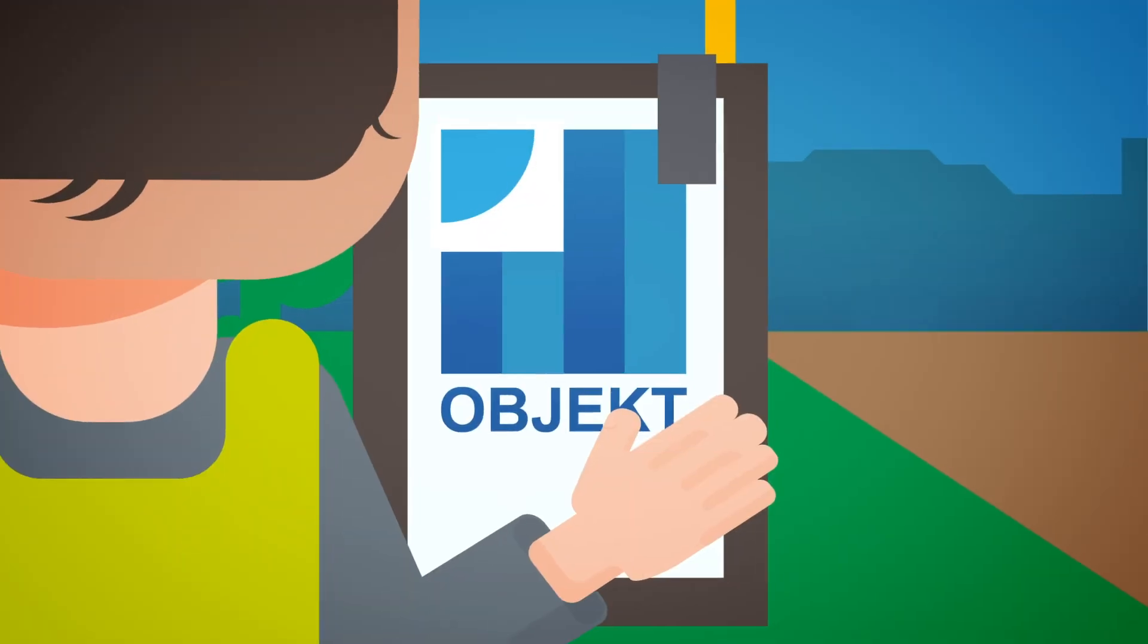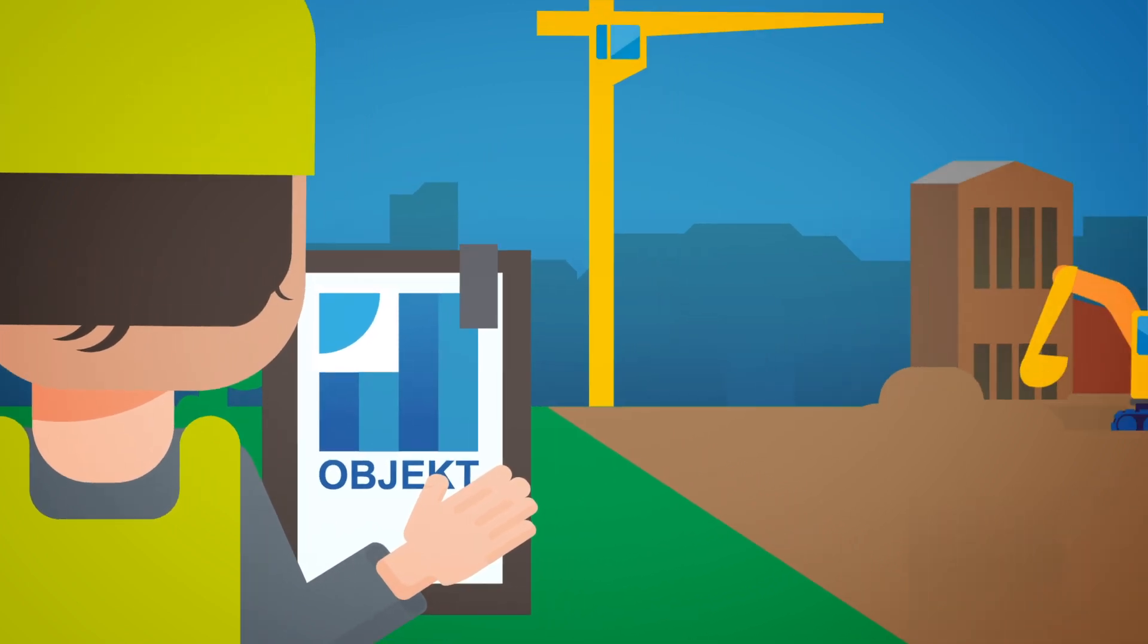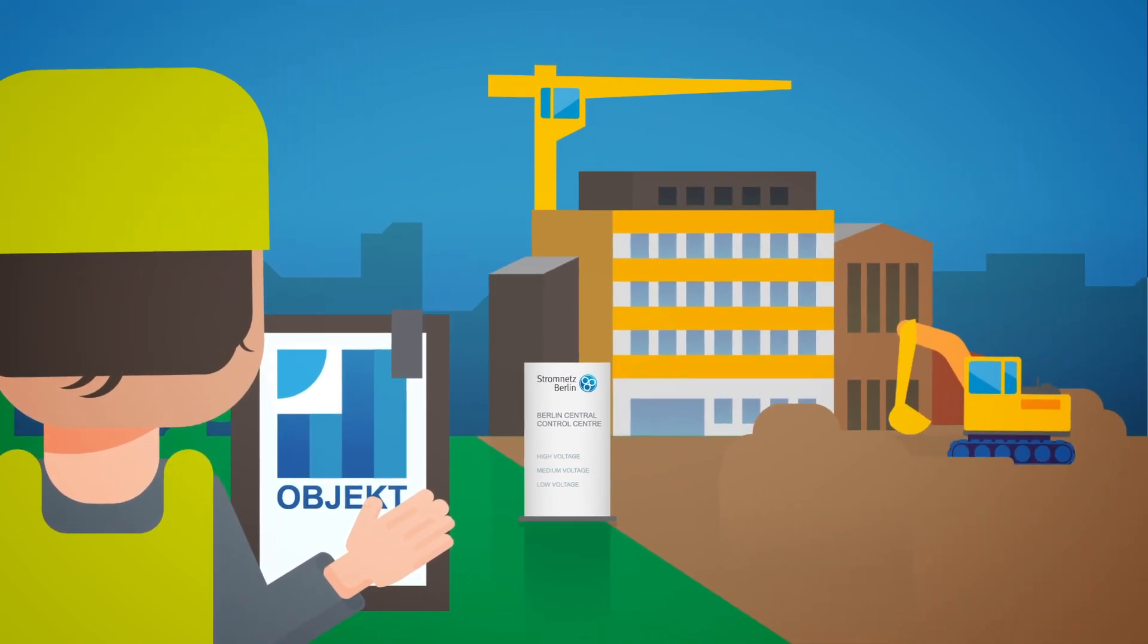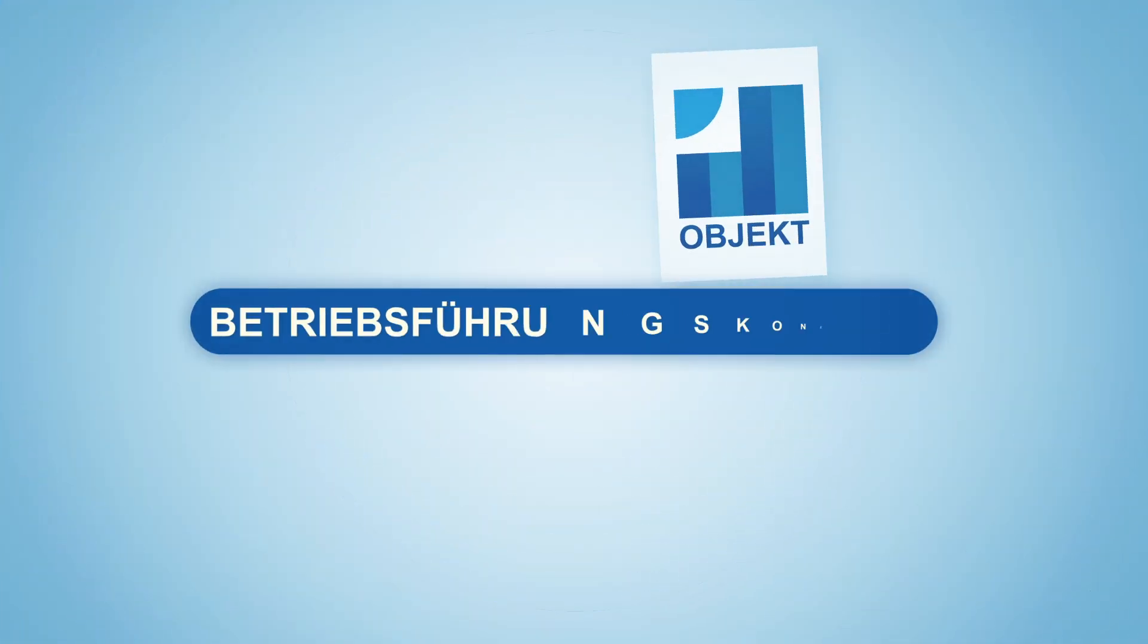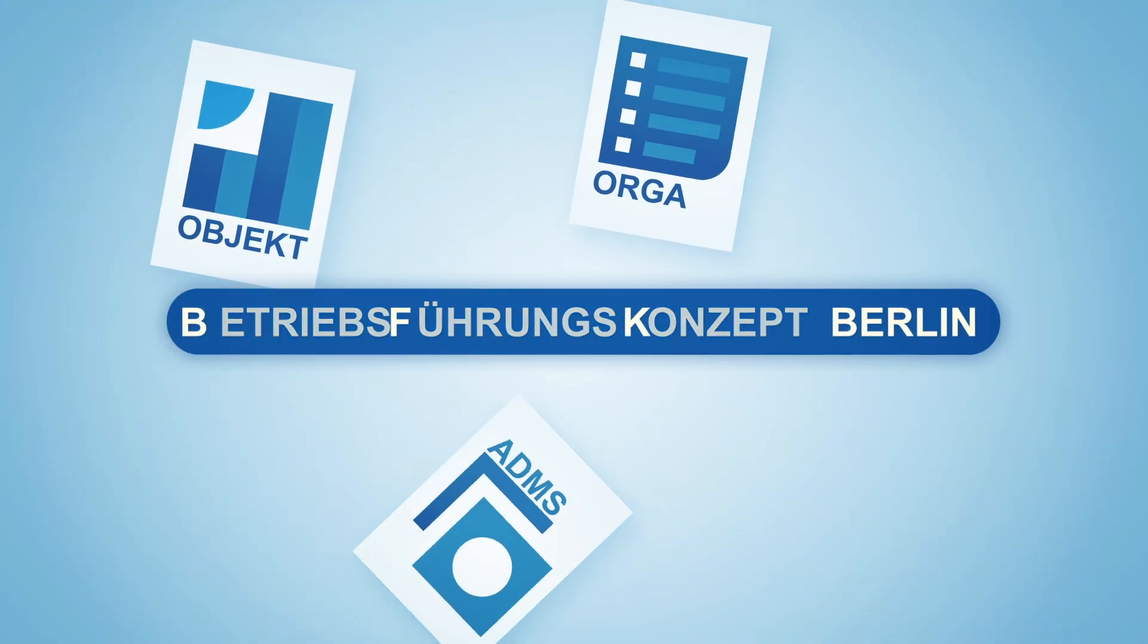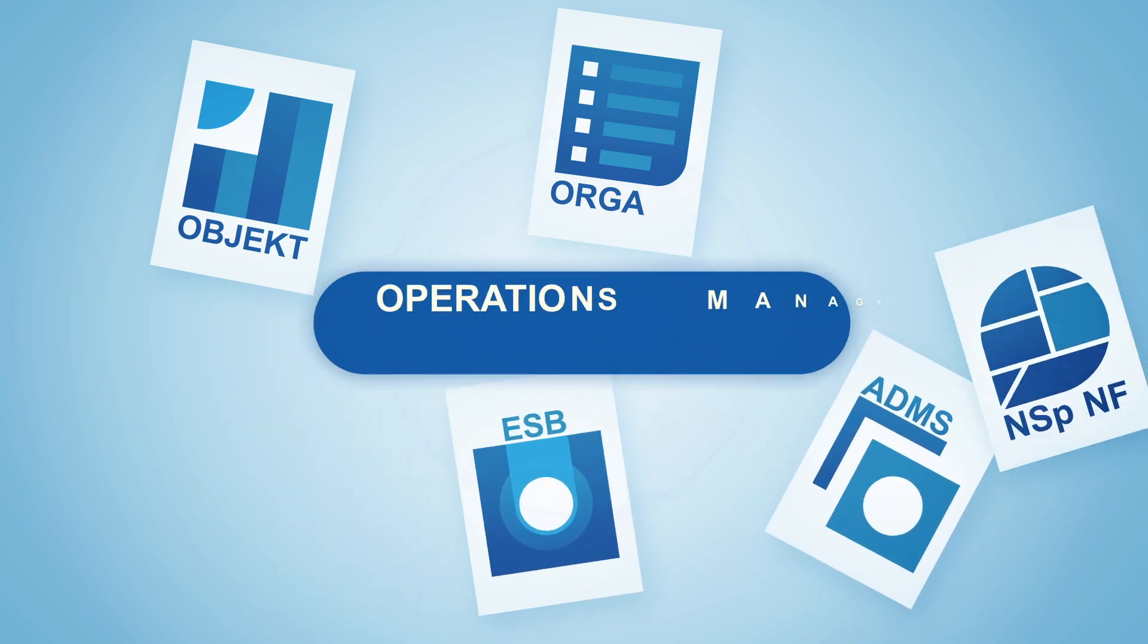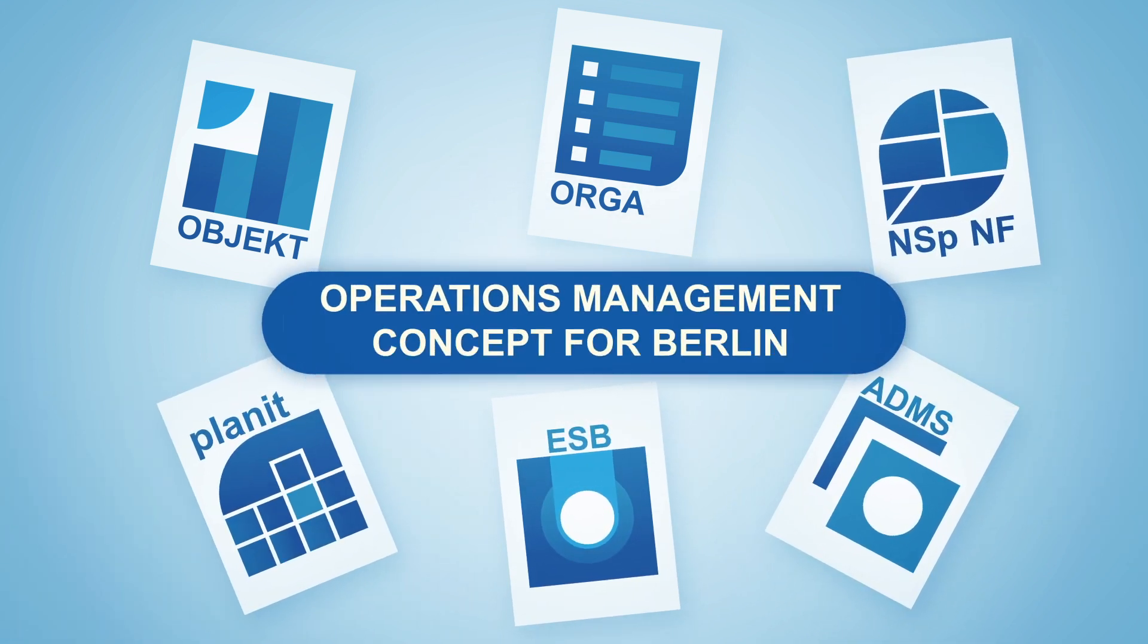An important part of the project is the centralized grid management organization of all voltage levels in a new building. The six projects of the BFK program contribute to the implementation of the operations management concept with their different areas of responsibility.